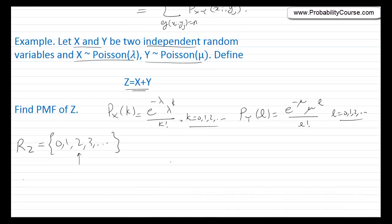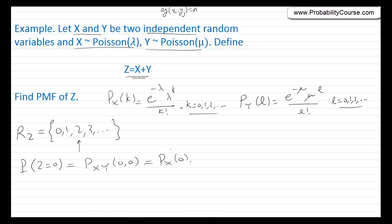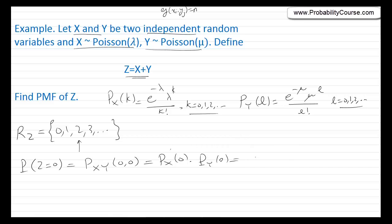Let's start with 0. What is the probability that Z equals 0? The only way Z can be 0 is if both X and Y are 0. So this equals P(X=0 and Y=0), which is P_{XY}(0, 0). Because X and Y are independent, this is just P_X(0) times P_Y(0). Using the two Poisson formulas, putting k=0 and l=0, we get e^{-λ} · e^{-μ} = e^{-(λ+μ)}.